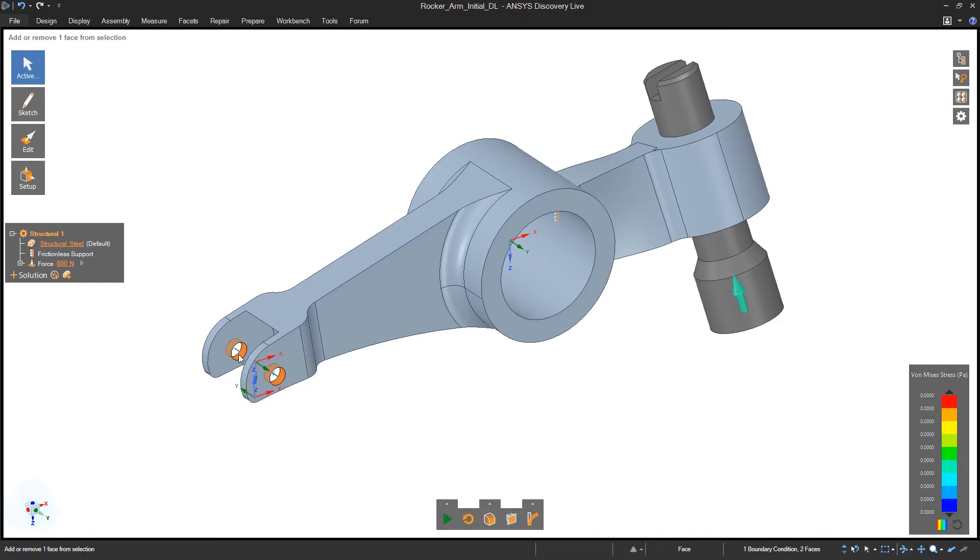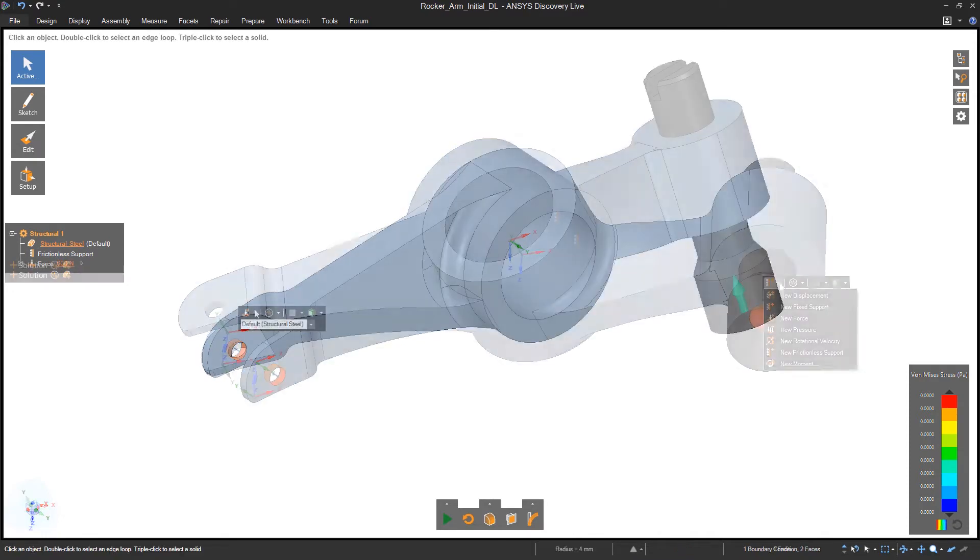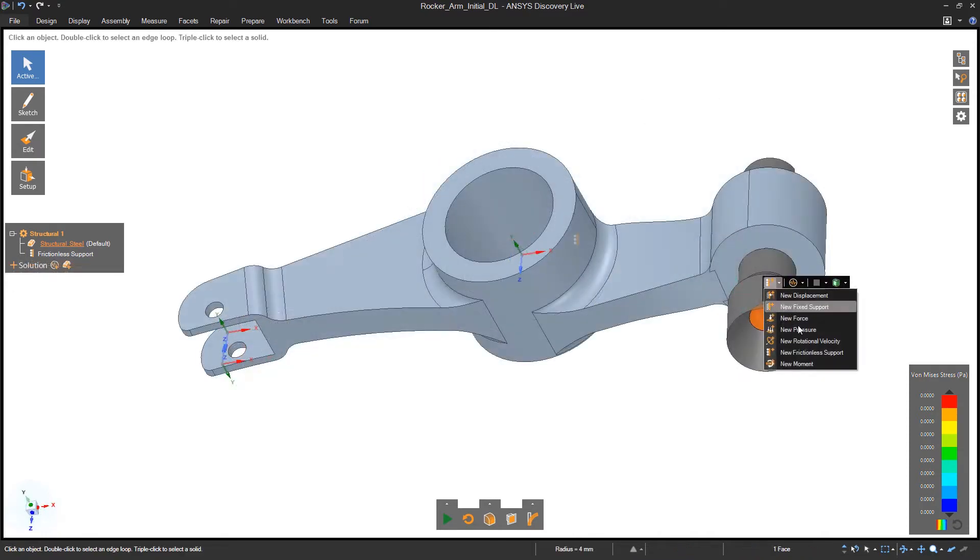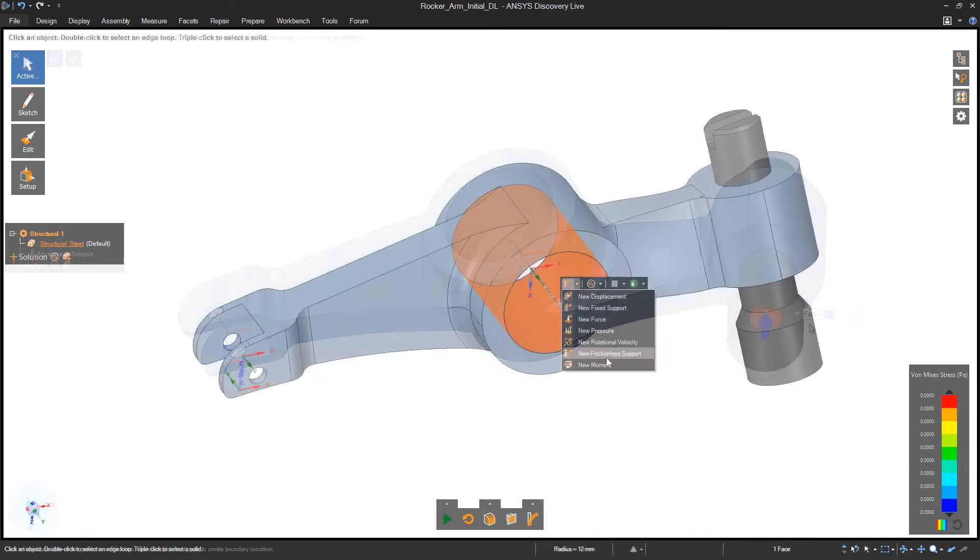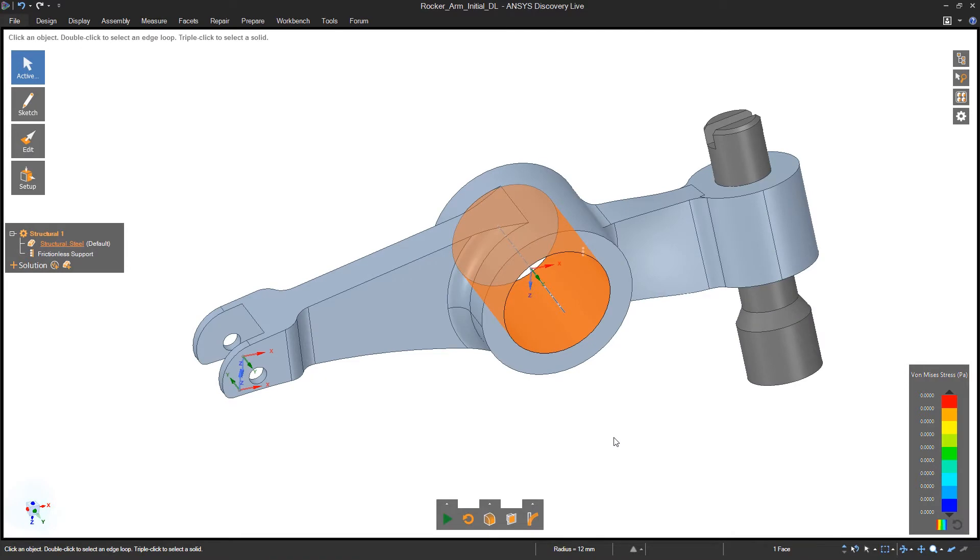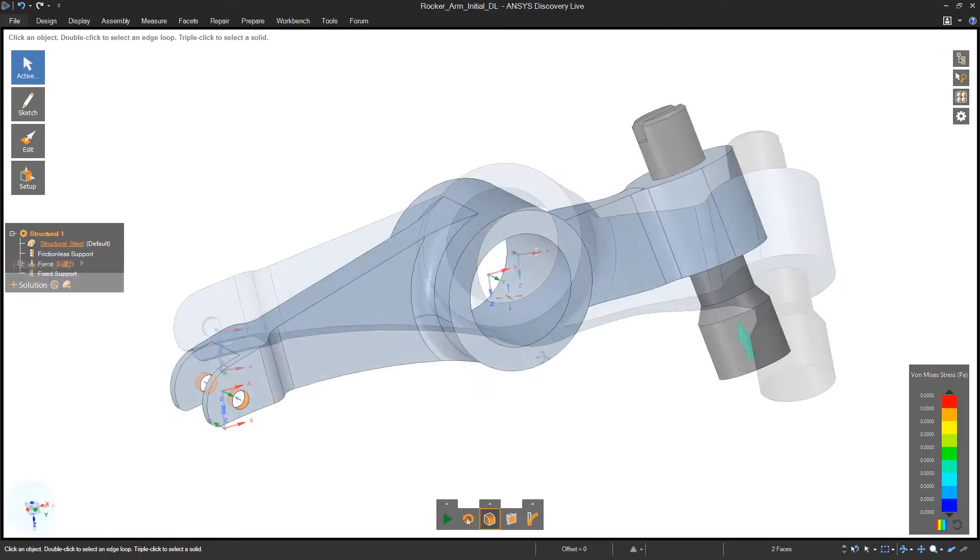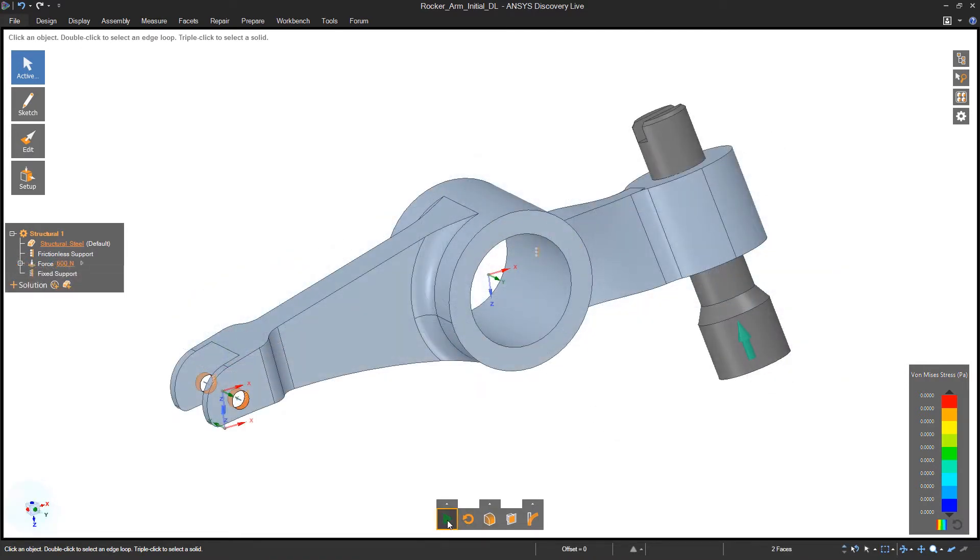For this rocker arm, I've applied three different types of constraints: a fixed support, a force, and a frictionless support to allow for rotation around an axis.